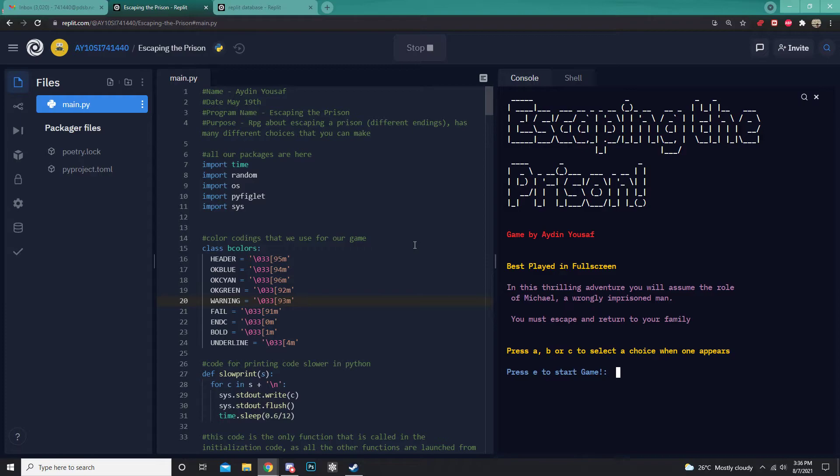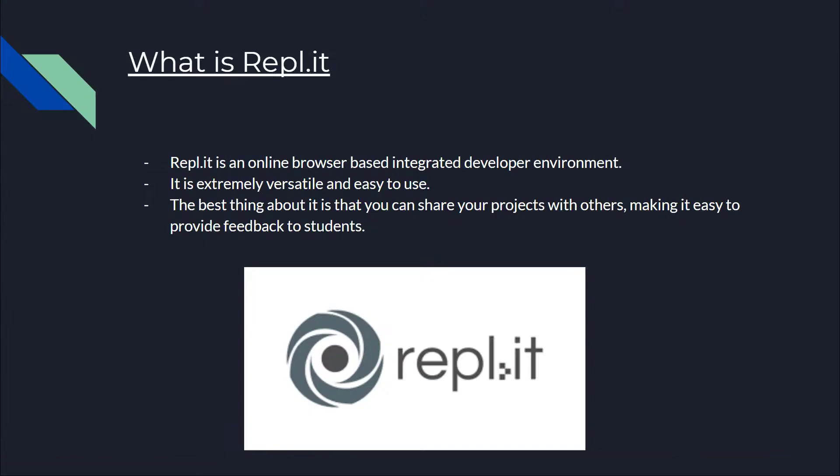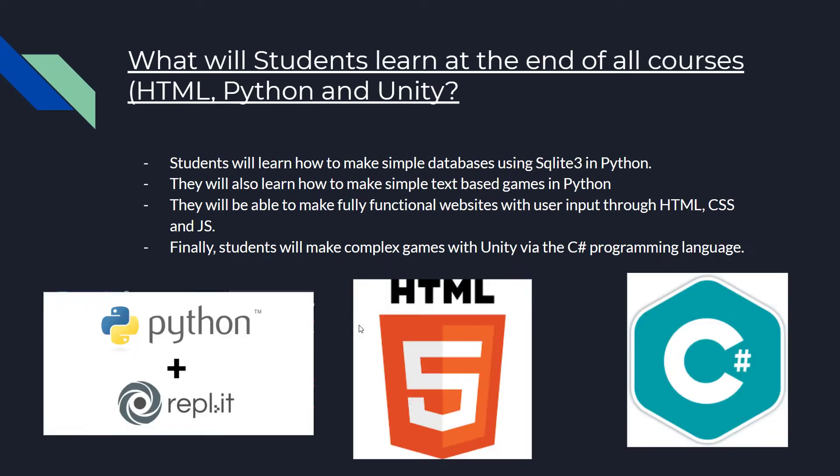Now, what will students be learning in this course? Let's find out. What will students be learning at the end of all courses? HTML, Python, and Unity.